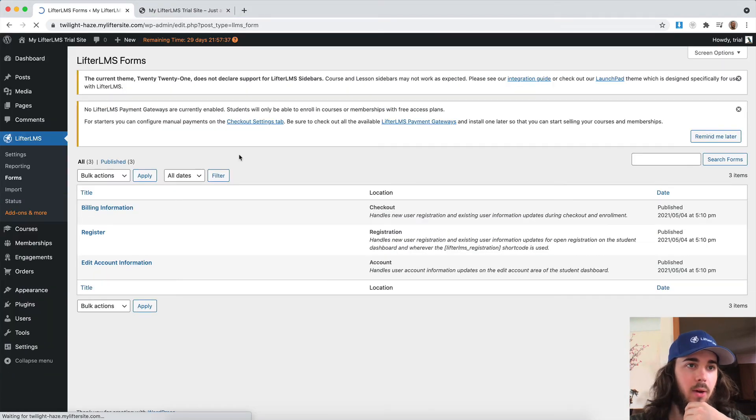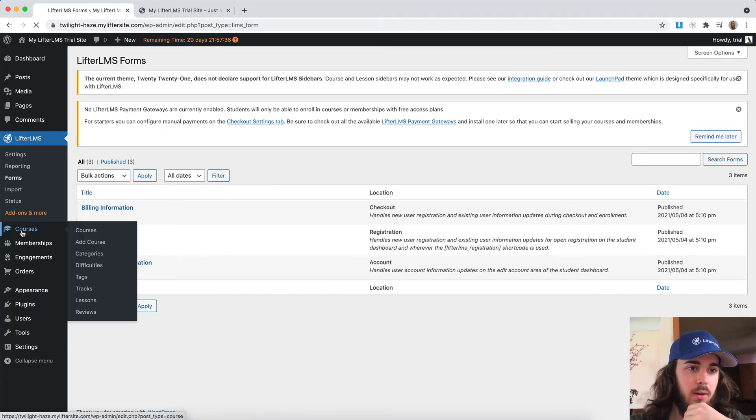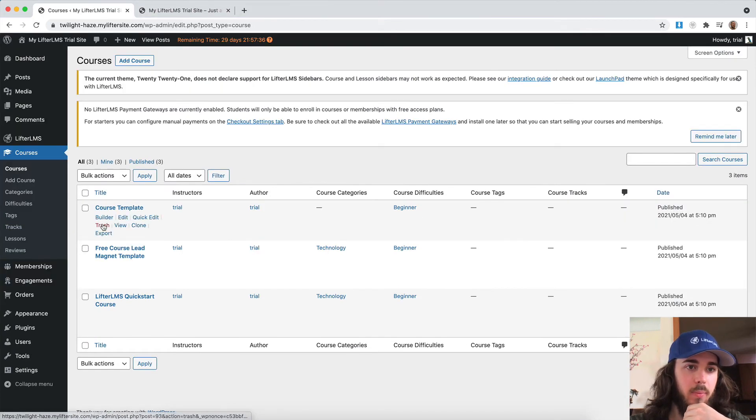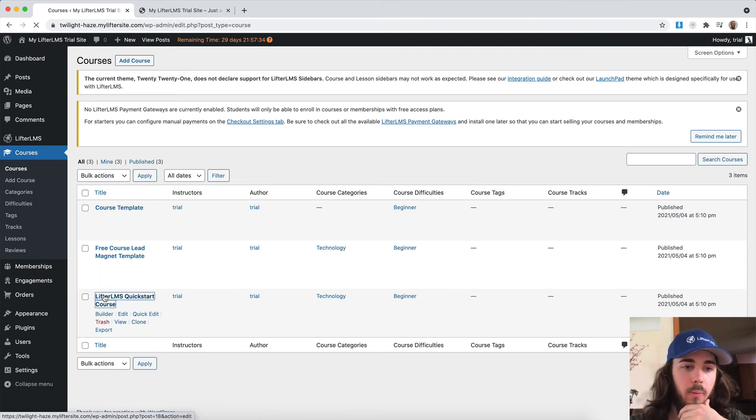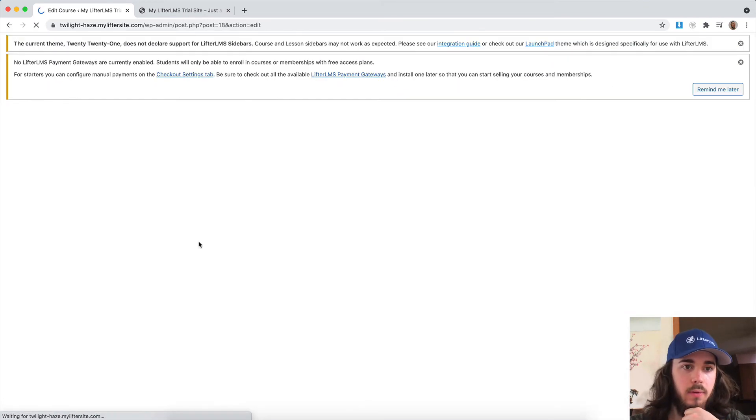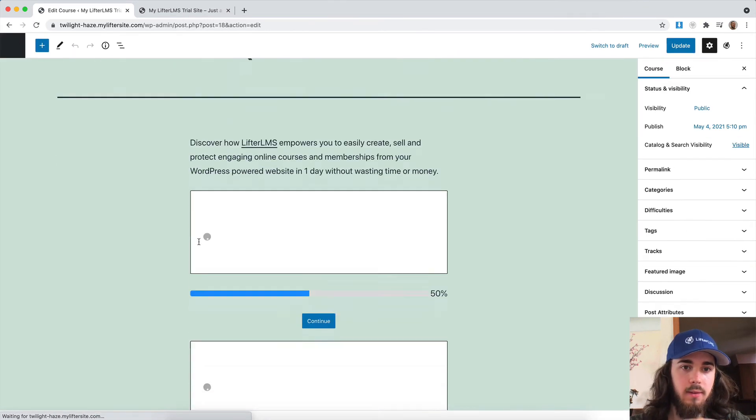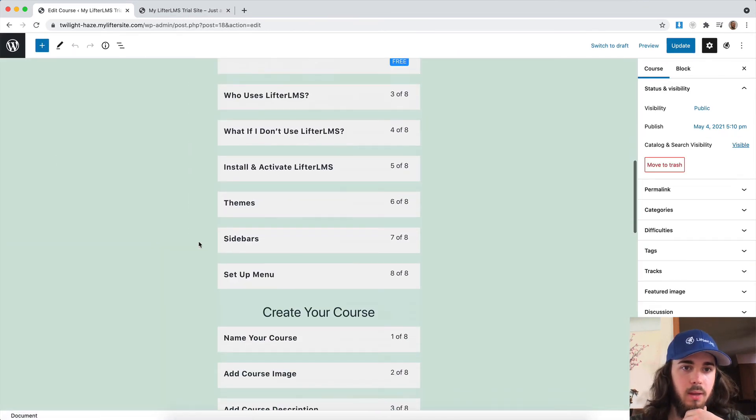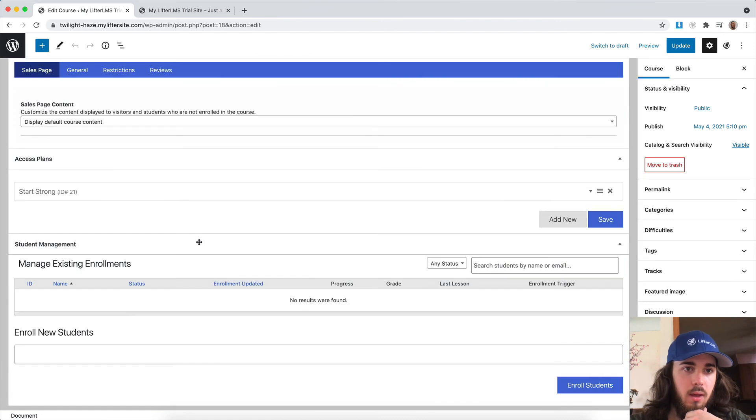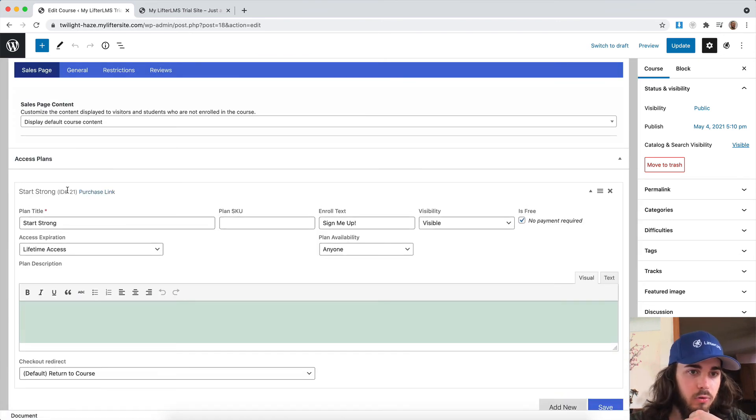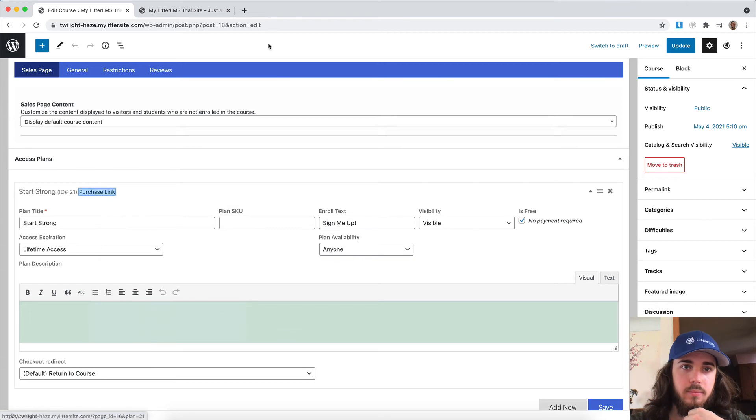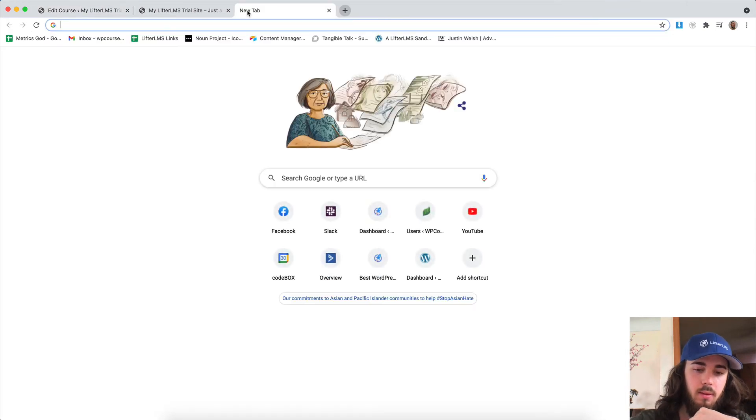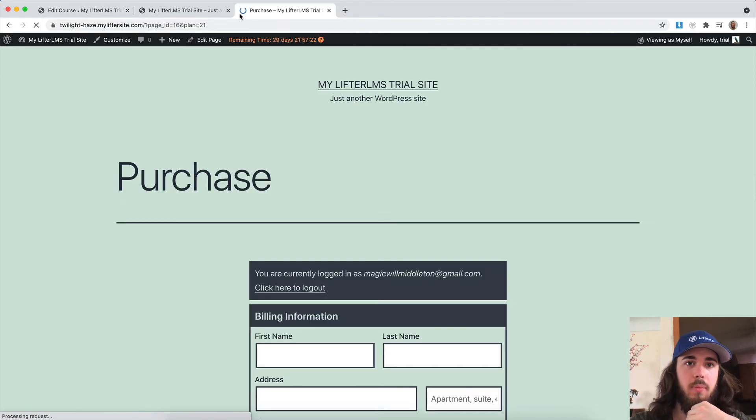Let me go back out here and open up an access plan on one of my courses so we can see this in action. So I have my Start Strong access plan here.